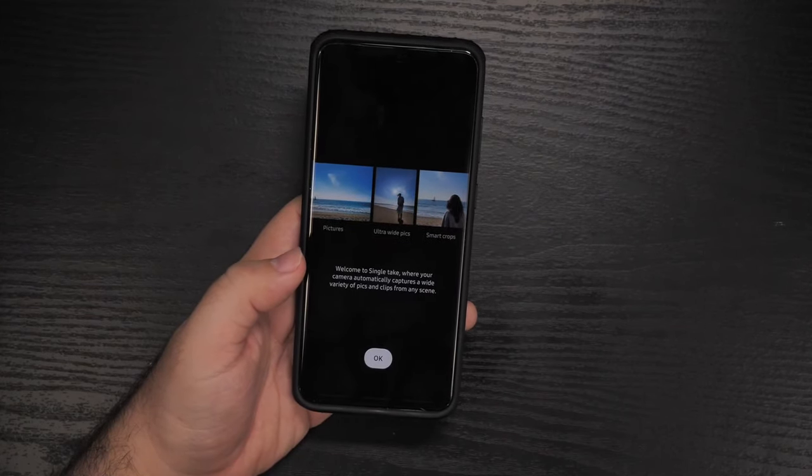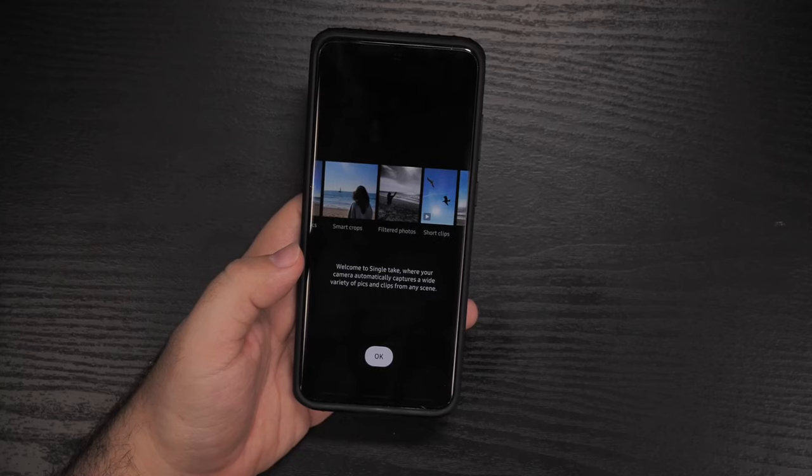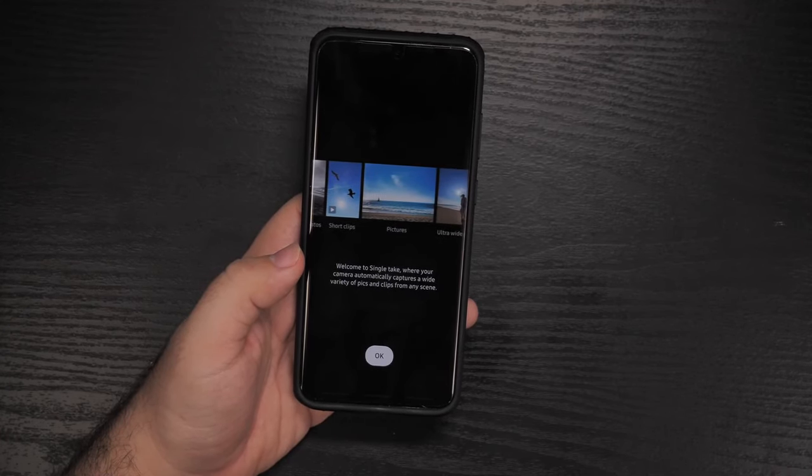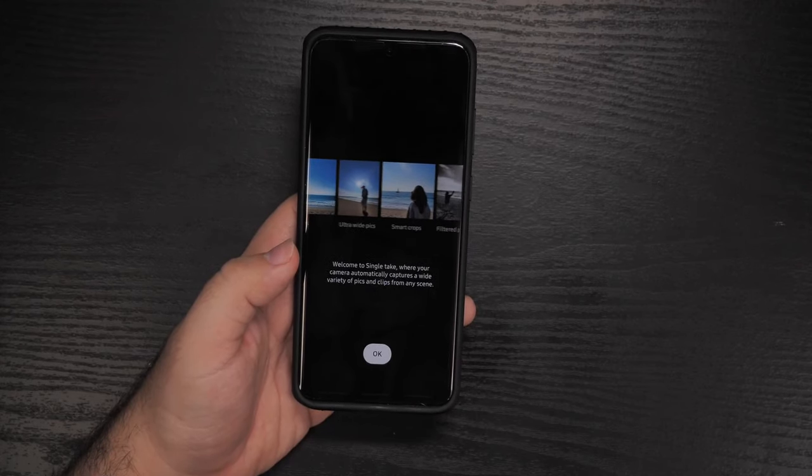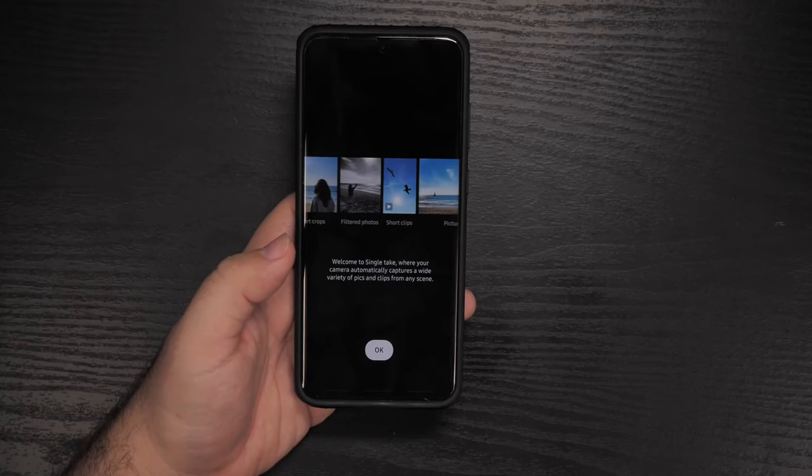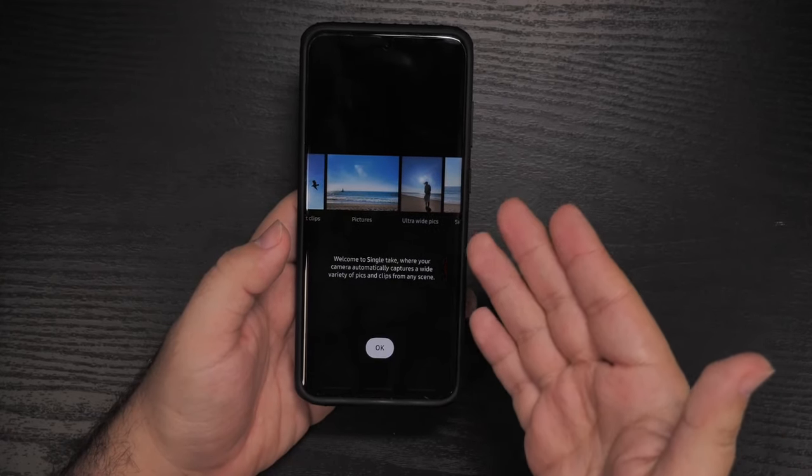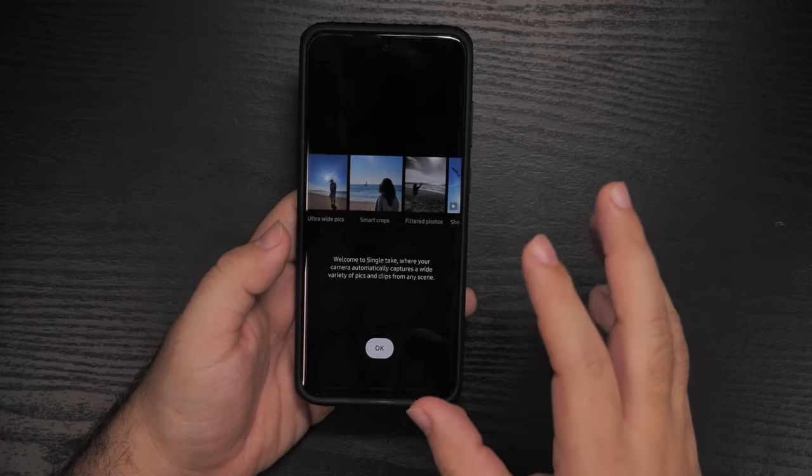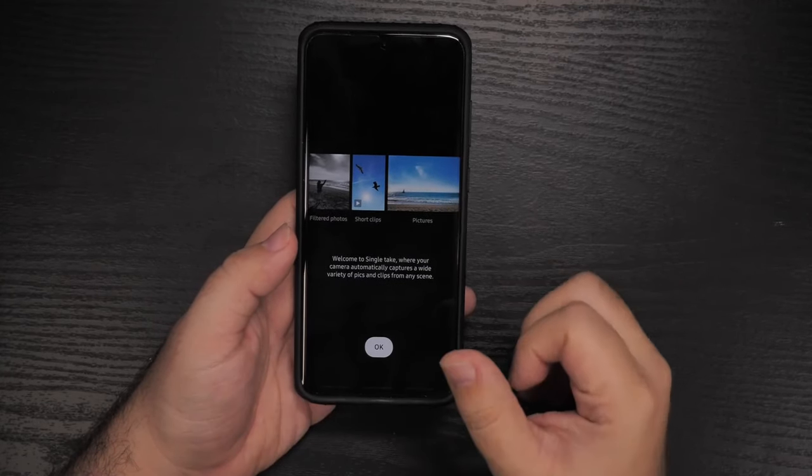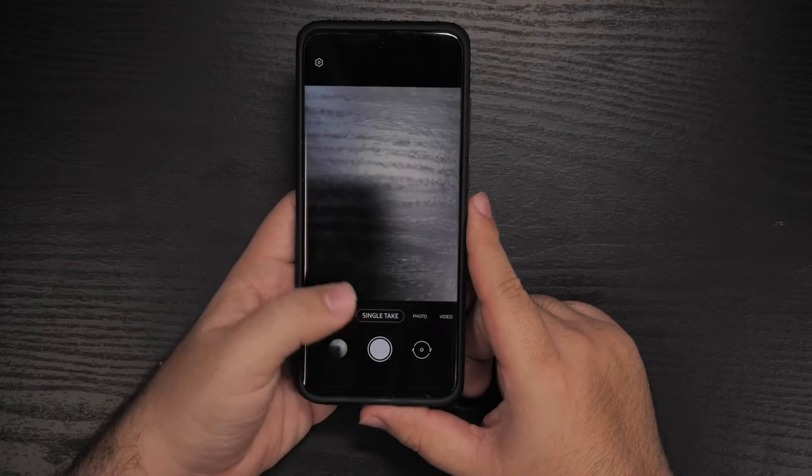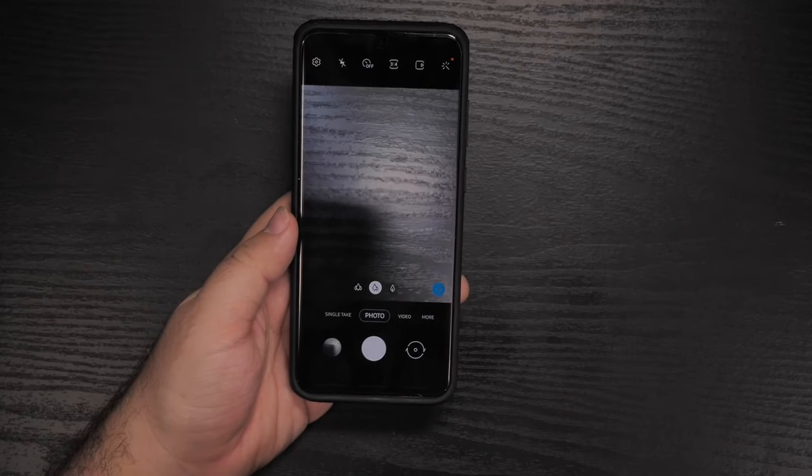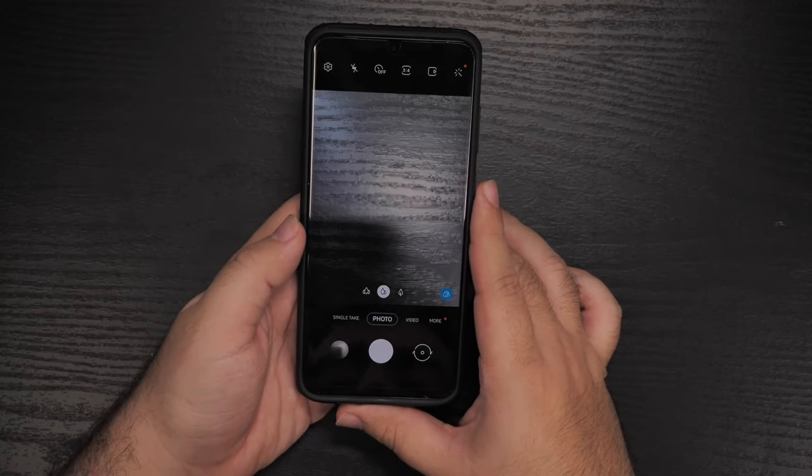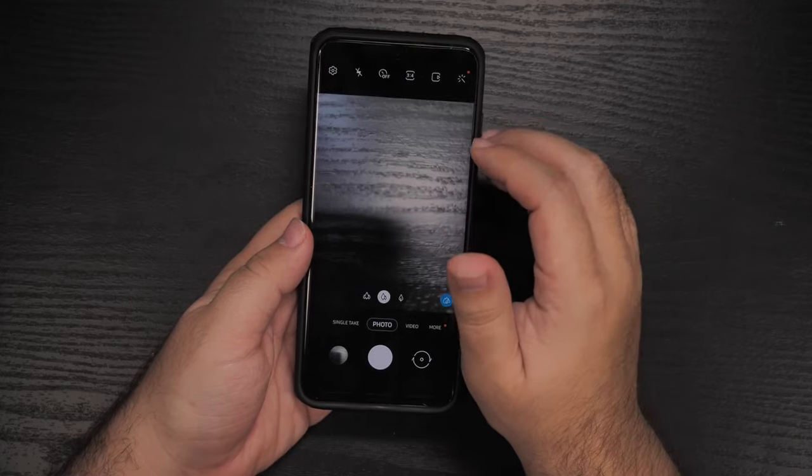Then we go to single take. I'm not the biggest fan of this. Basically, what this does is it takes a regular photo, a wide angle photo, a smart crop, a filtered photo, a short video, and a boomerang one. In my opinion, I don't really care for this as much. Let me know what you guys think of it. I just feel this would have been better if it was manual. So you can pick five types of things you want your cameras to do. Samsung unfortunately just made it what it is. So I don't ever use it. It is coming to the S10, if you have one of those as well.